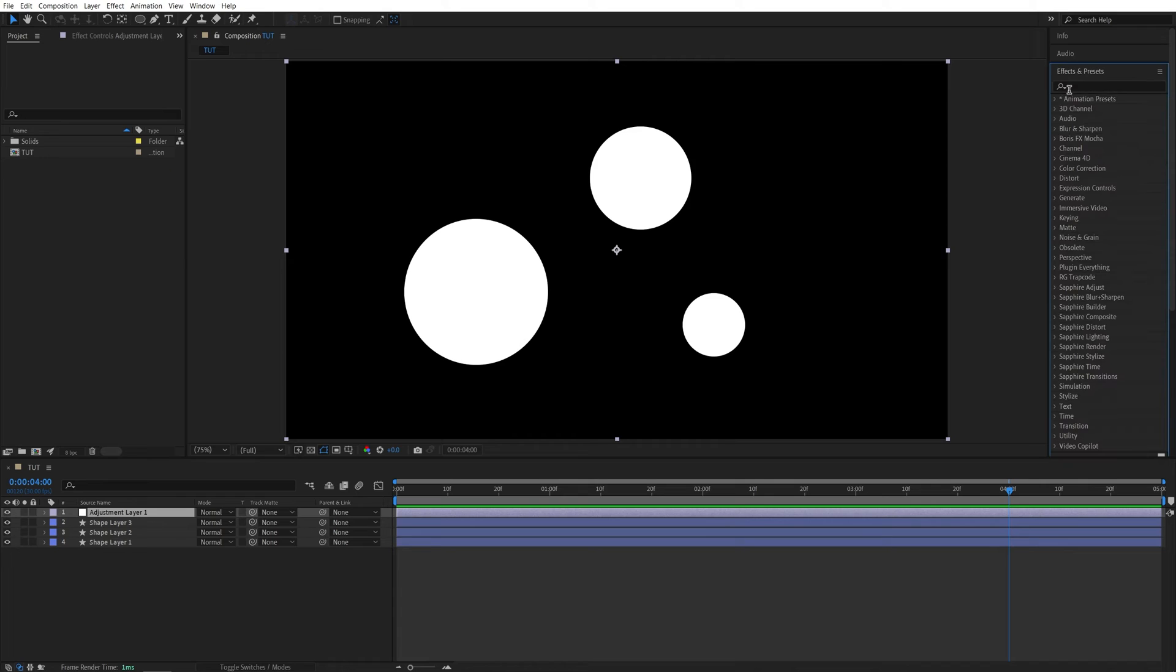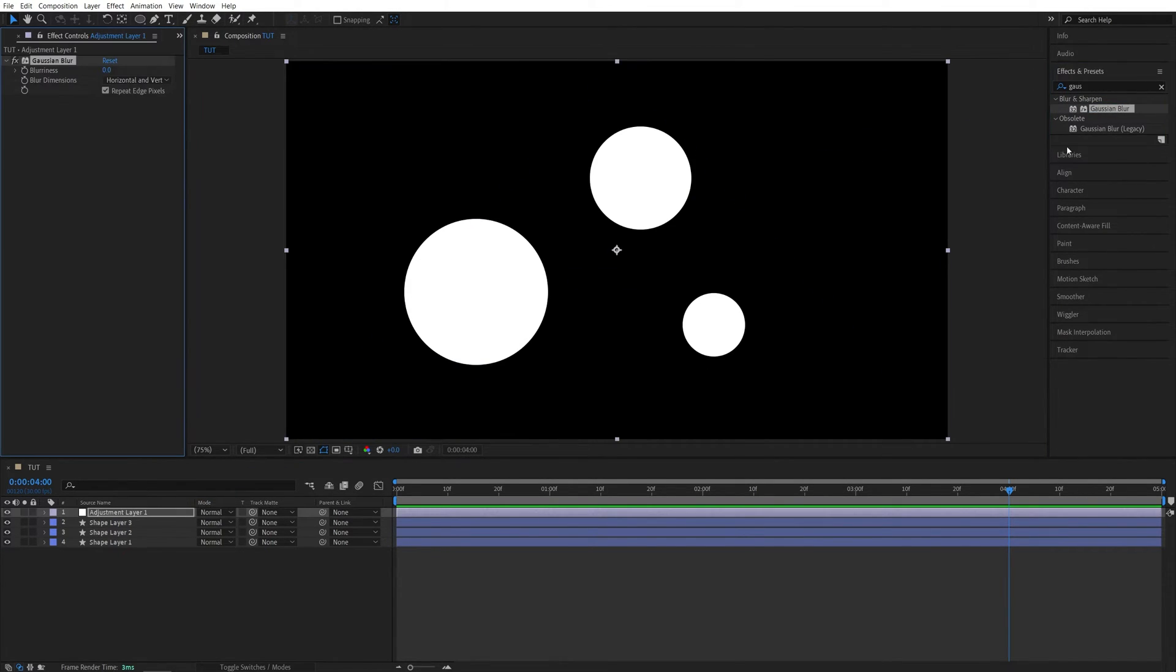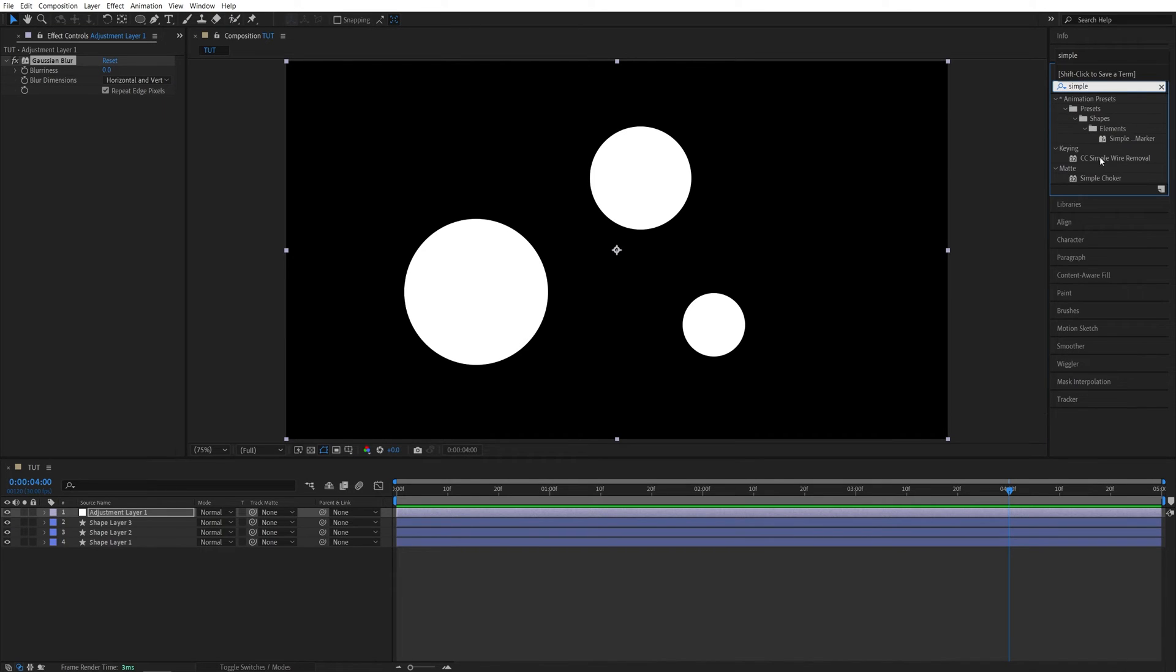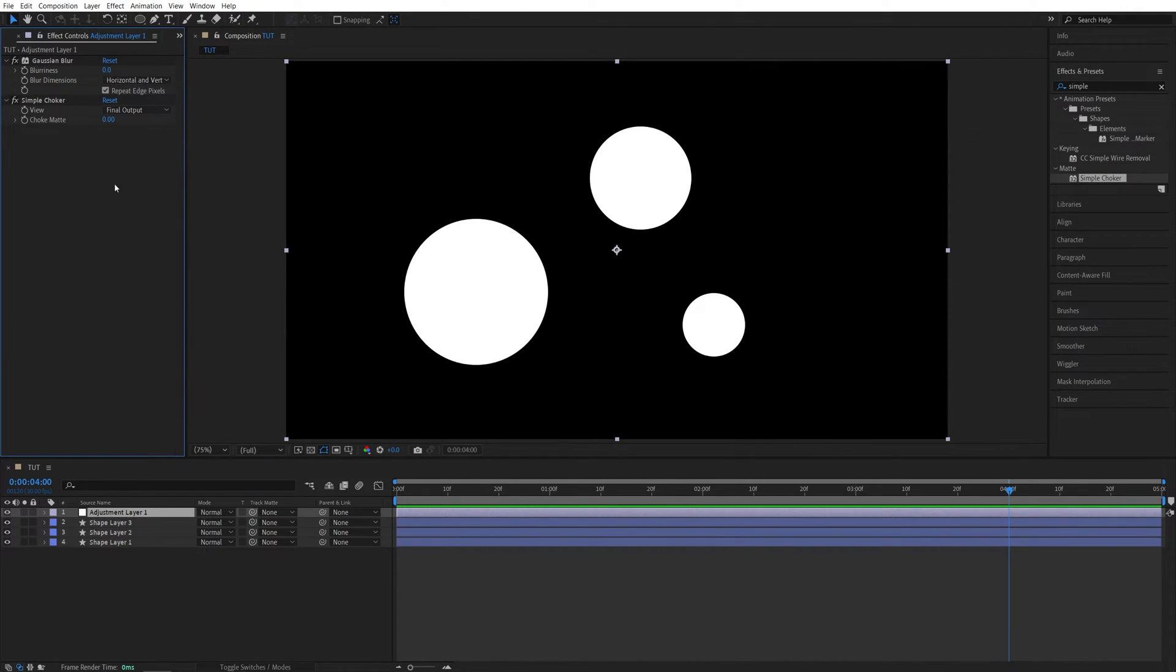Then open Effects and Presets window and search for Gaussian Blur, add it to the adjustment layer, then search for Simple Choker, and also add it to the adjustment layer. Then head over to the Effect Controls panel and make sure that the effects are placed in such an order, so that the Gaussian Blur comes first, and then comes the Simple Choker.